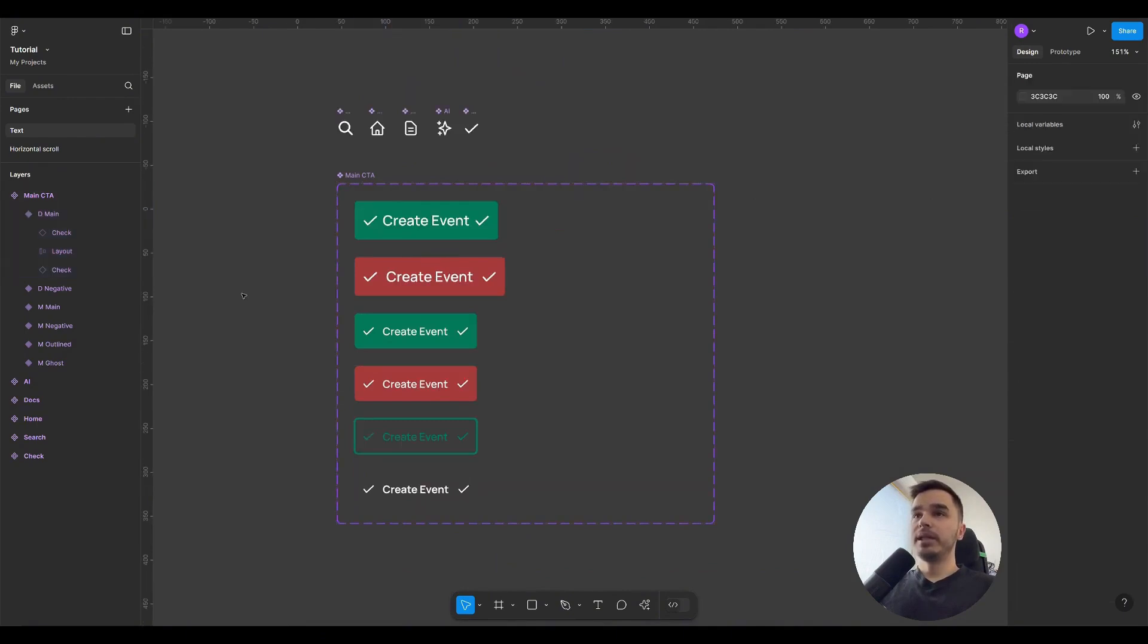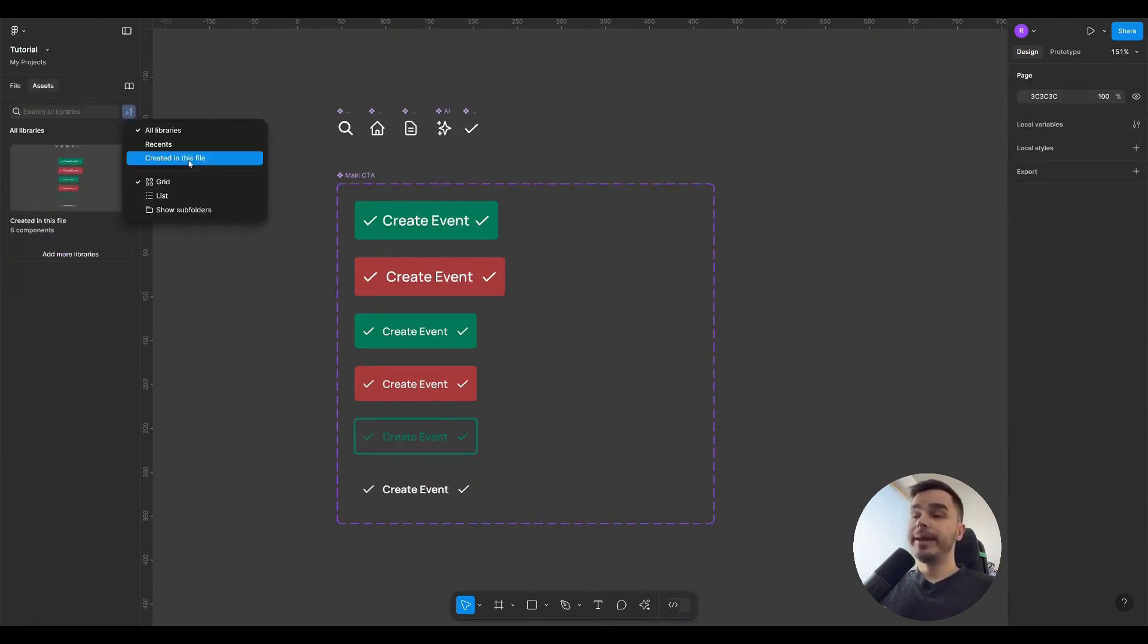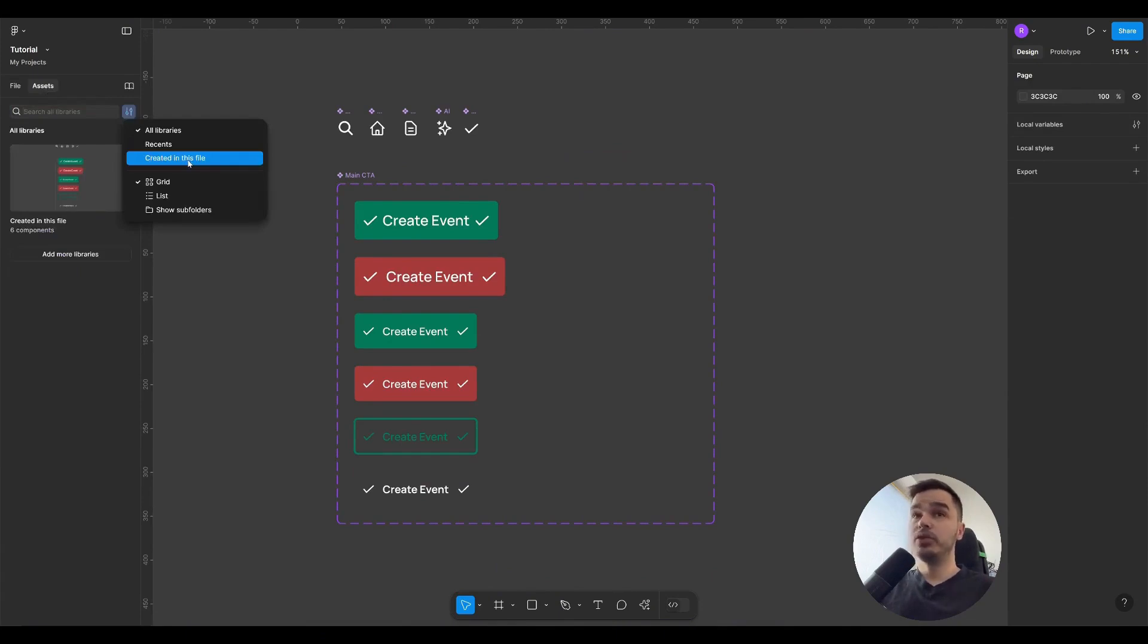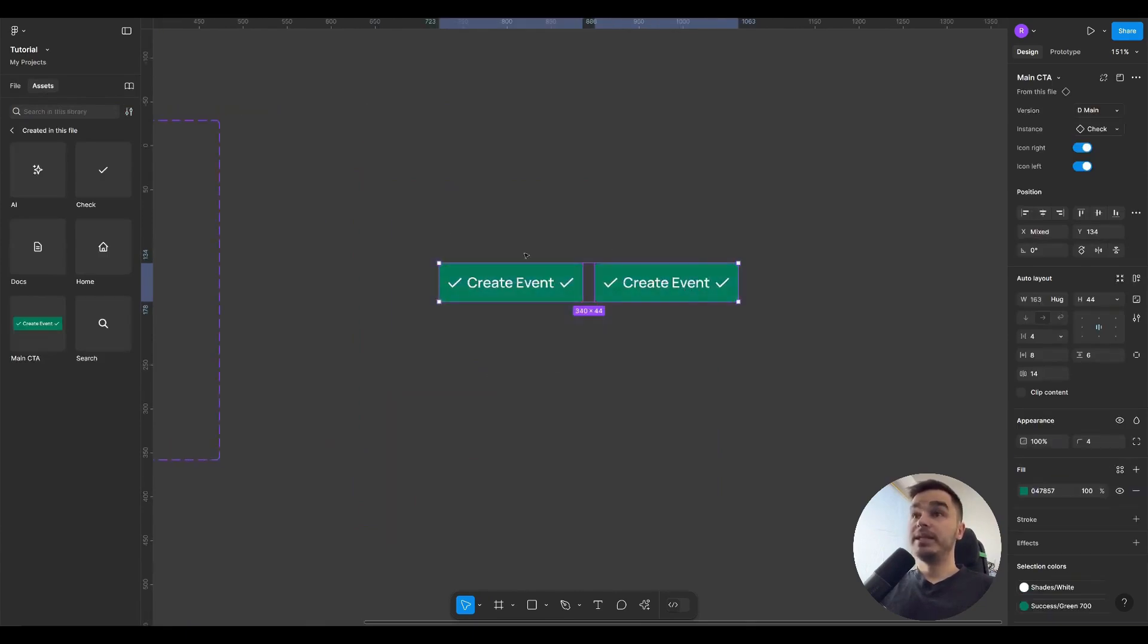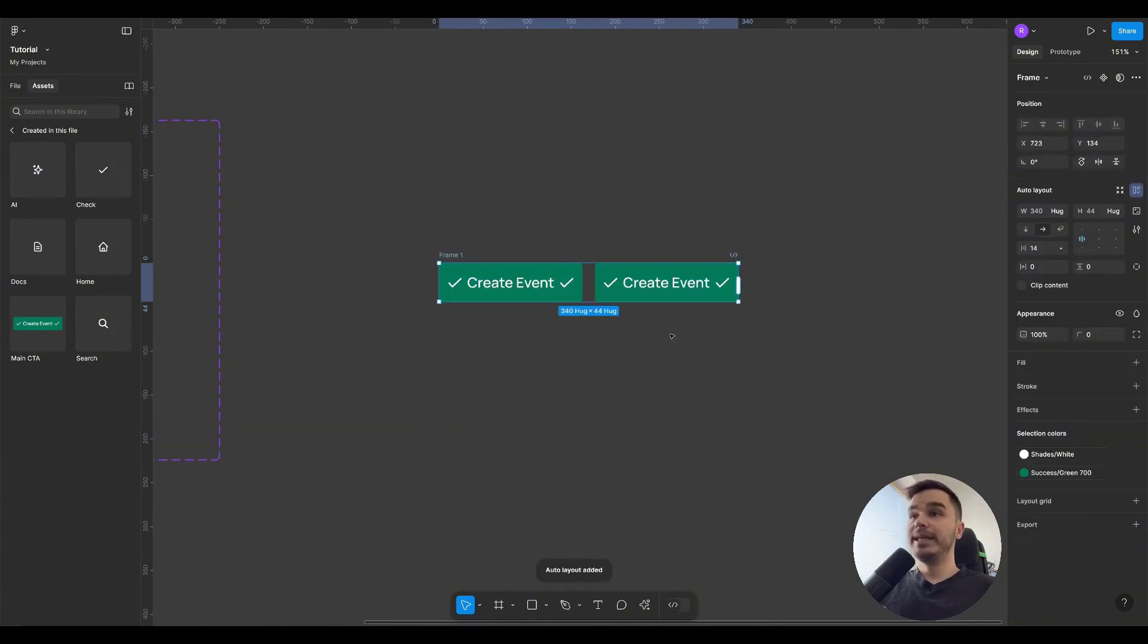But let's look at the situation where, for example, I have two elements next to each other, and see how much the properties and parameters of the elements will change depending on the width I choose. Let's assume I have two buttons. I select them and create an auto layout, Shift-A.